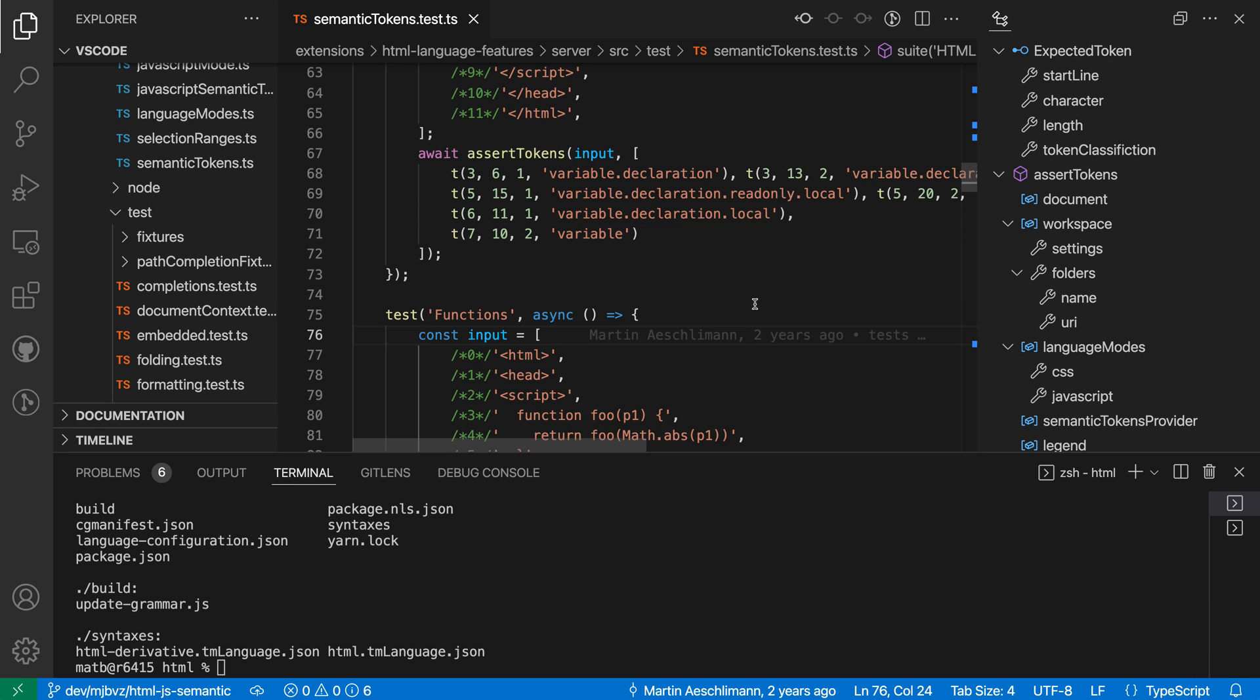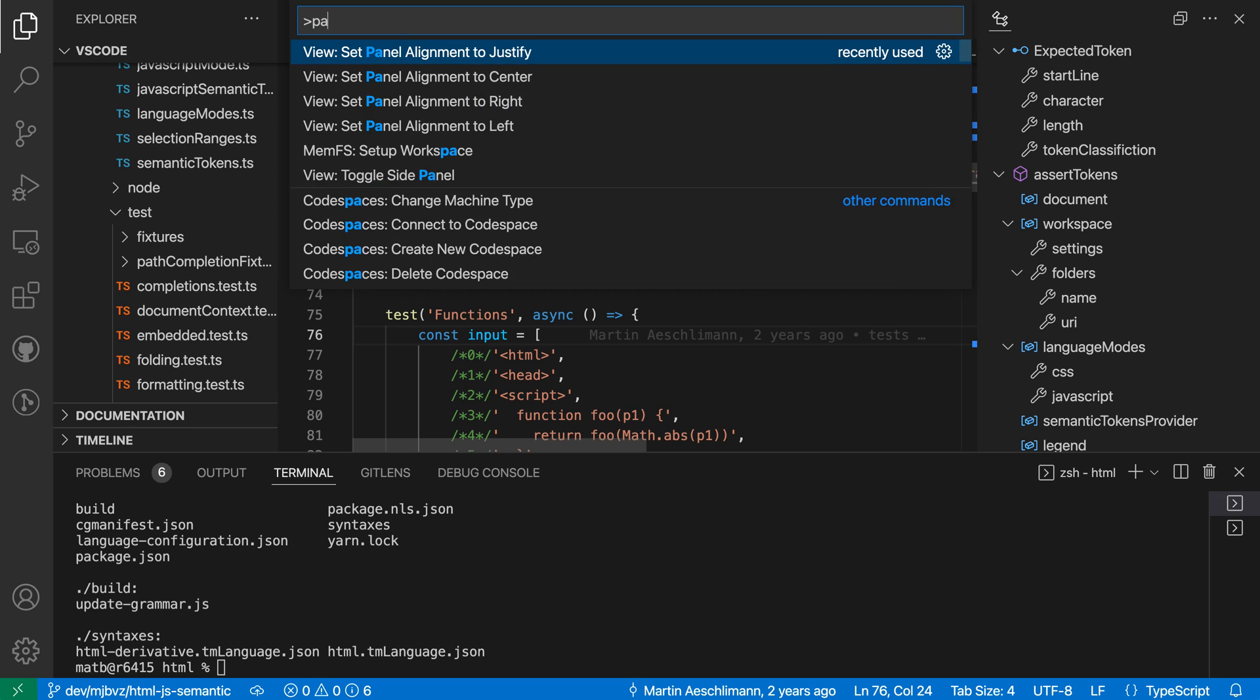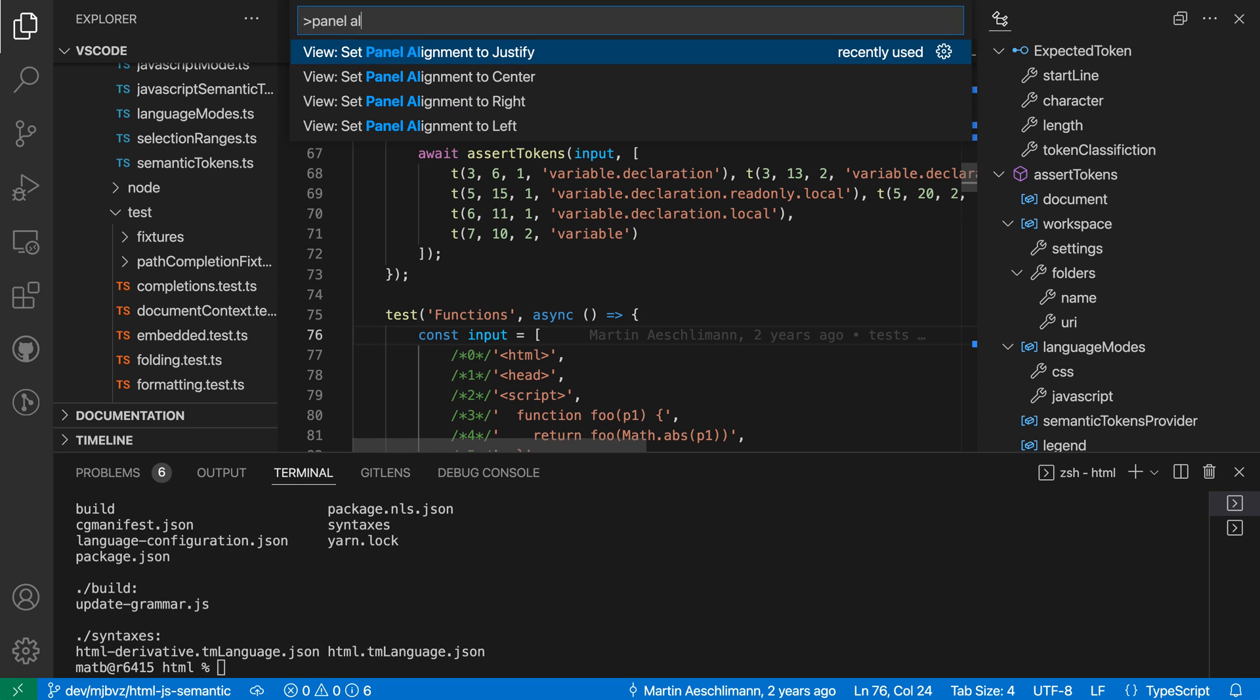Now this might be useful if you're wanting the maximum amount of space for the panel but you can also control which side the panel is actually going to extend on. So if I open up the command palette again with ctrl shift p or command shift p and say panel alignment, and if I instead say right or left here so let's do right by default.